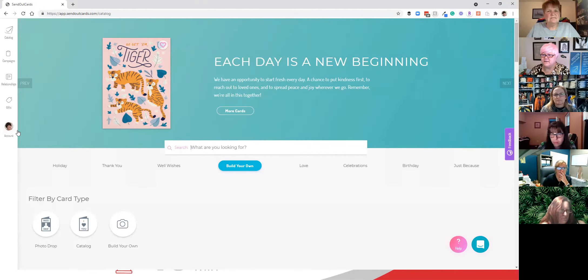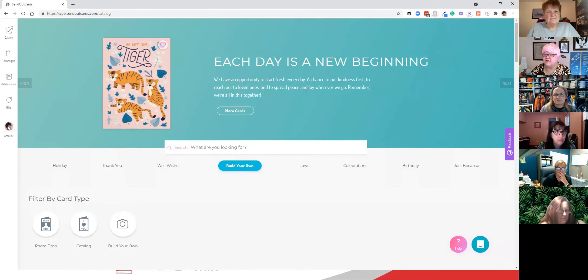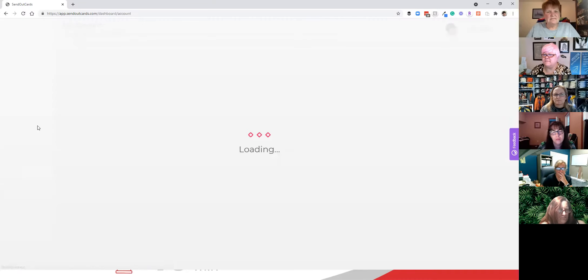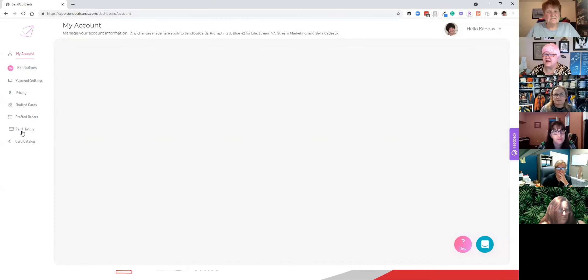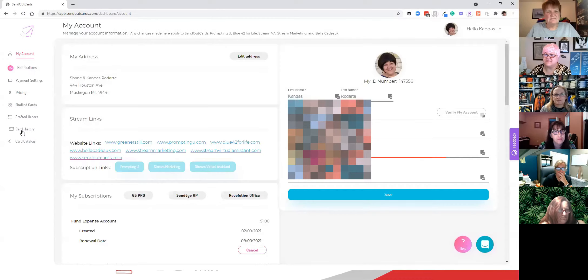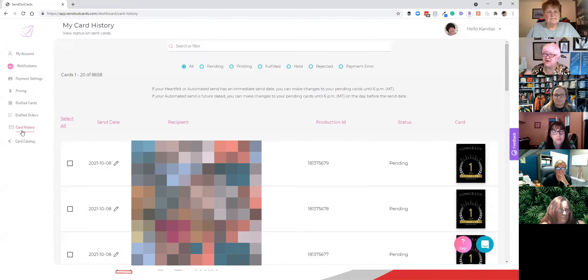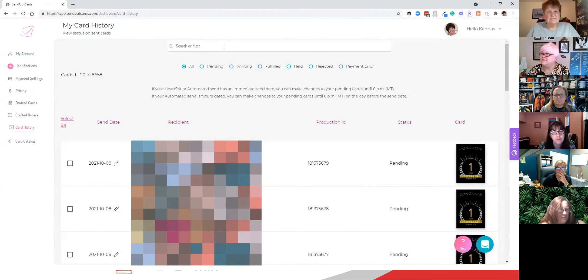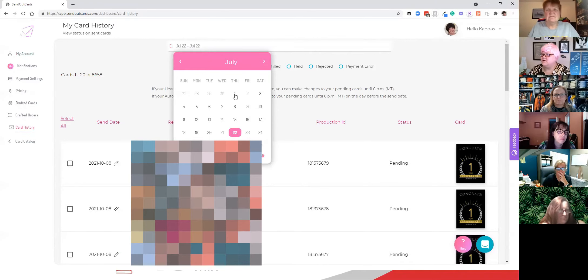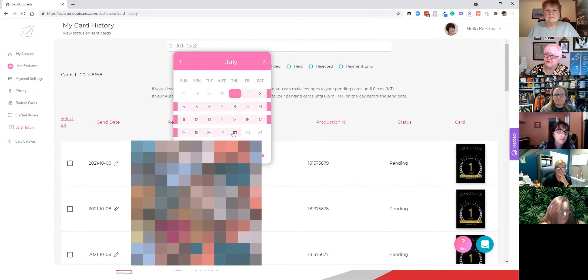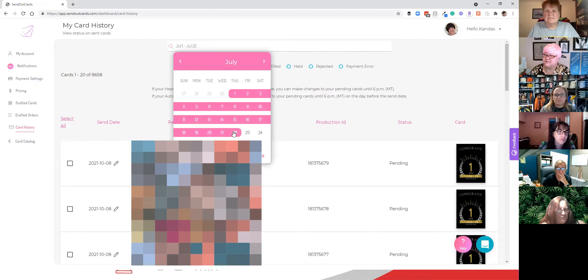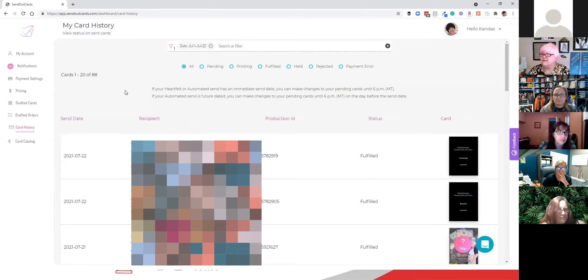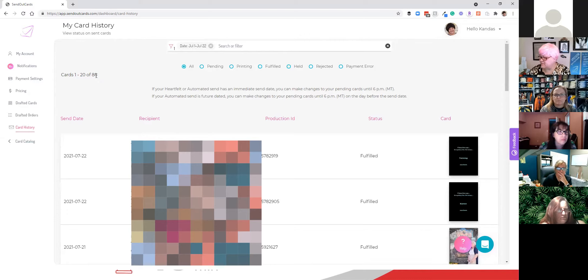So the first thing I'm going to do is I'm going to log into my account. I'm going to go to how many cards I've sent this month because I want to see how many cards I can send in the next 10 minutes. So I'm going to filter by date in my card history. I'm going to go January 1 or July 1 to July 22nd and hit submit. And it looks like I have sent 88 cards this month. So 88 is the magic number that we're going to subtract from the ending number.